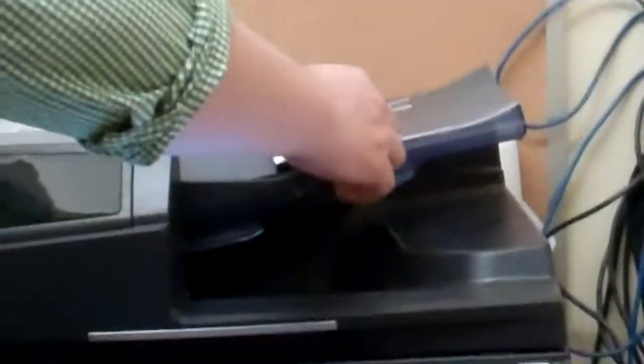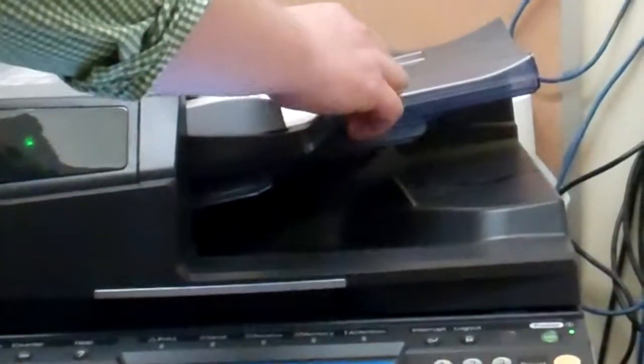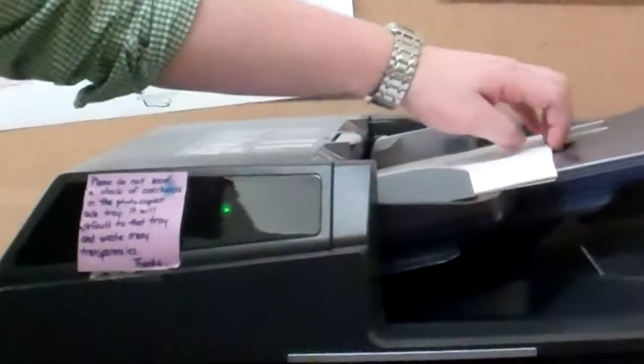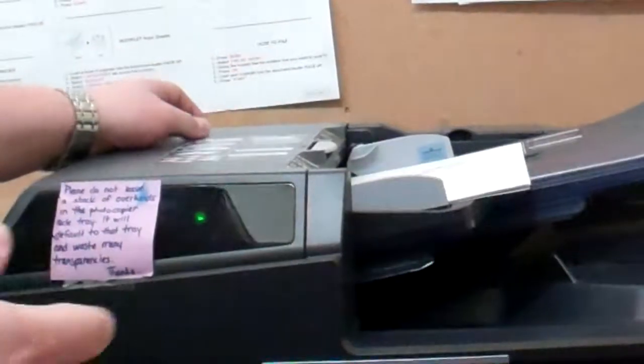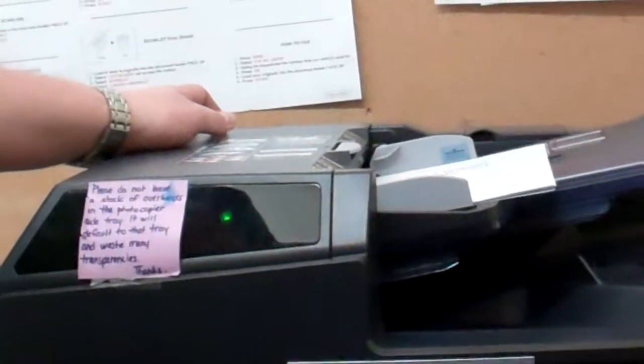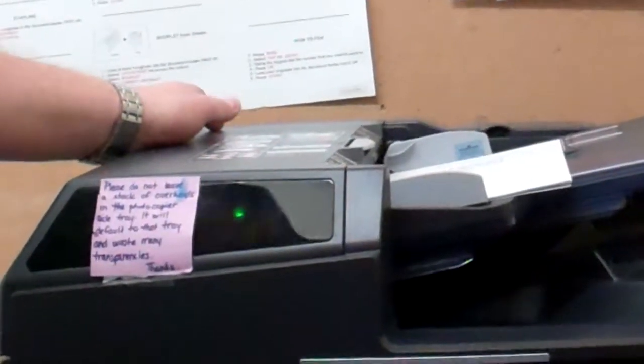So I'm going to stick this in the document feeder. It's about, I think, 14 pages. To scan that on the scanners would take a long time.